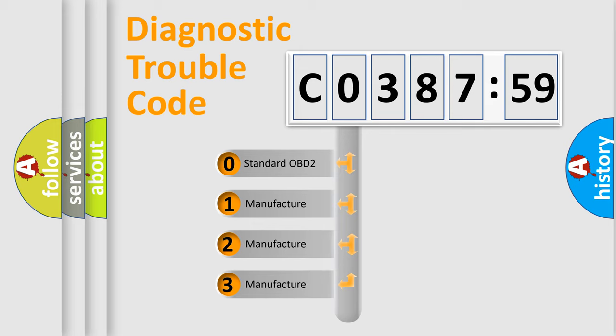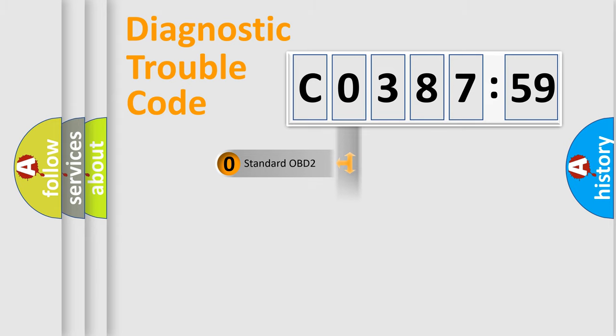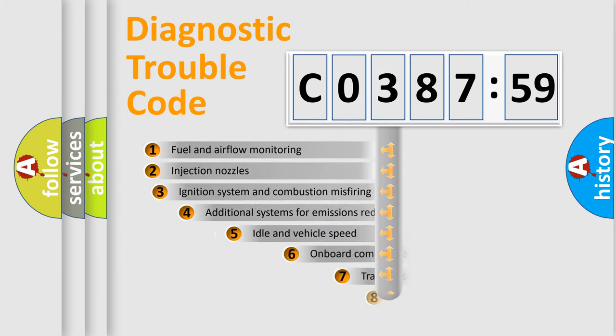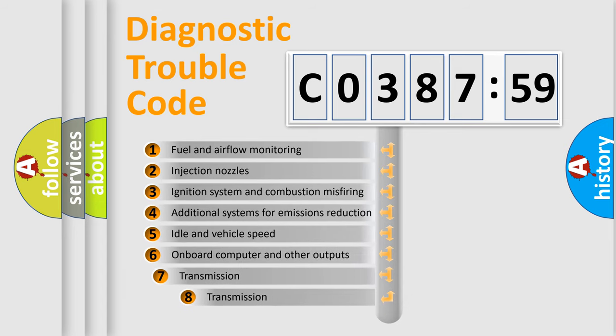If the second character is expressed as zero, it is a standardized error. In the case of numbers 1, 2, or 3, it is a more prestigious expression of the car-specific error.